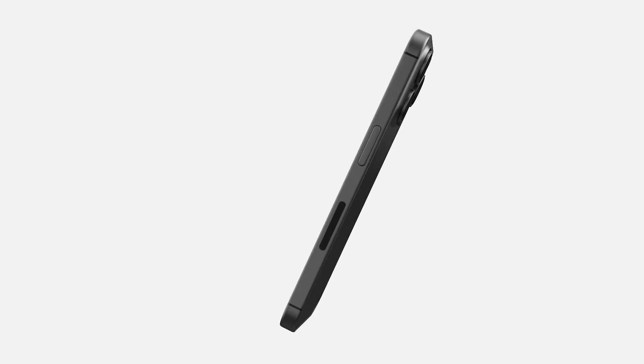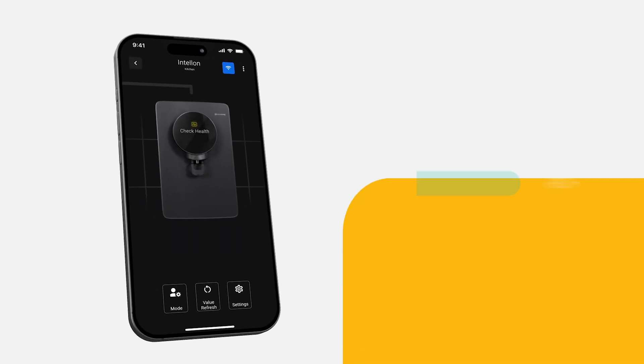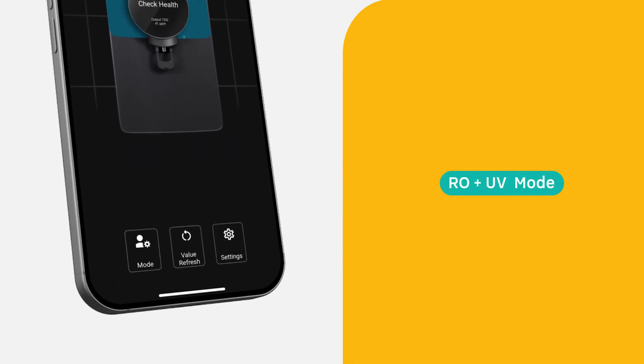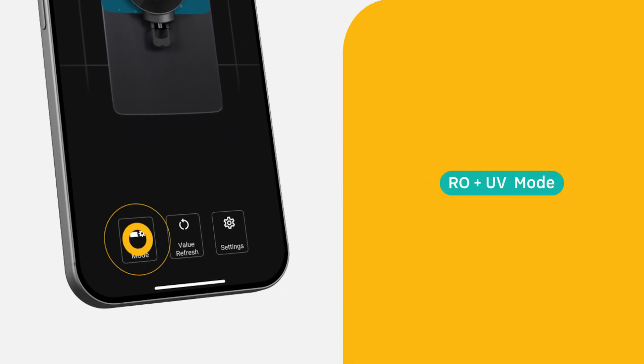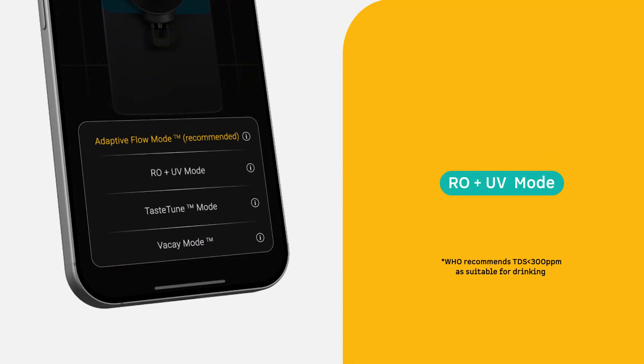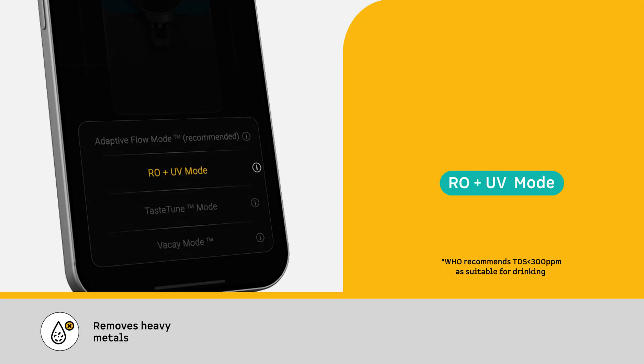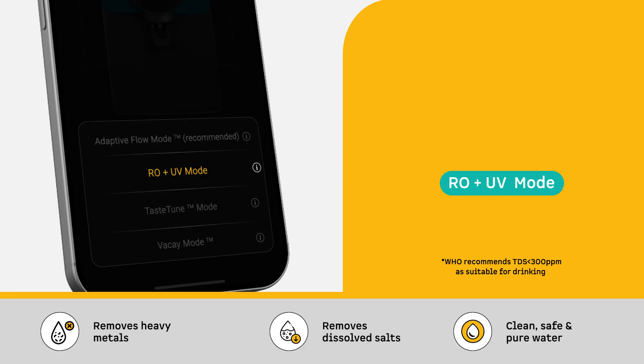RO Mode is recommended when the TDS levels in your area are consistently higher than 500 ppm. It efficiently removes heavy metals and dissolved salts, ensuring the water you drink is clean, safe and pure.